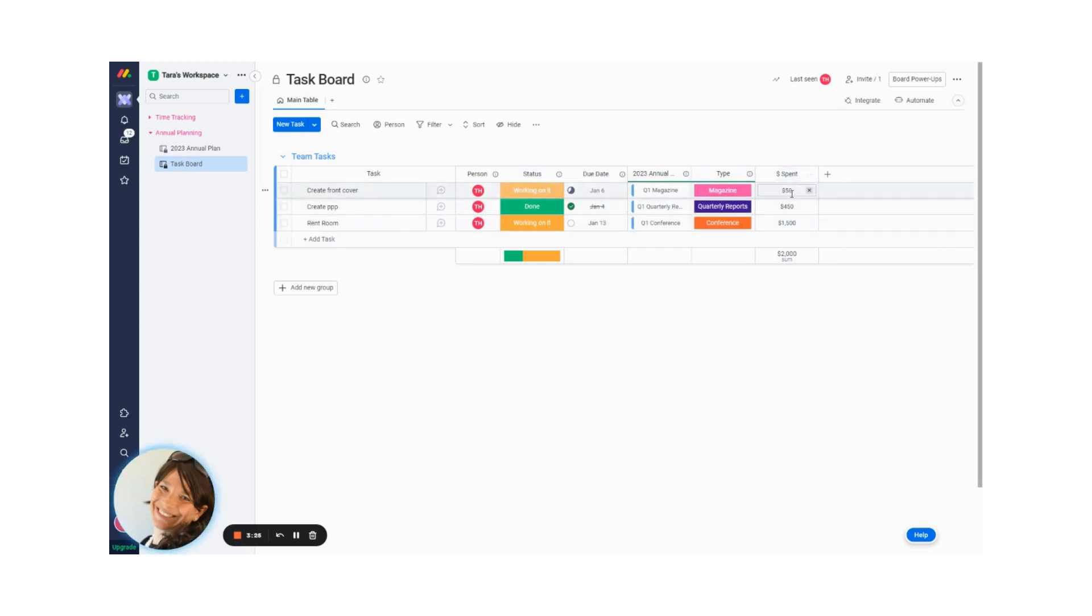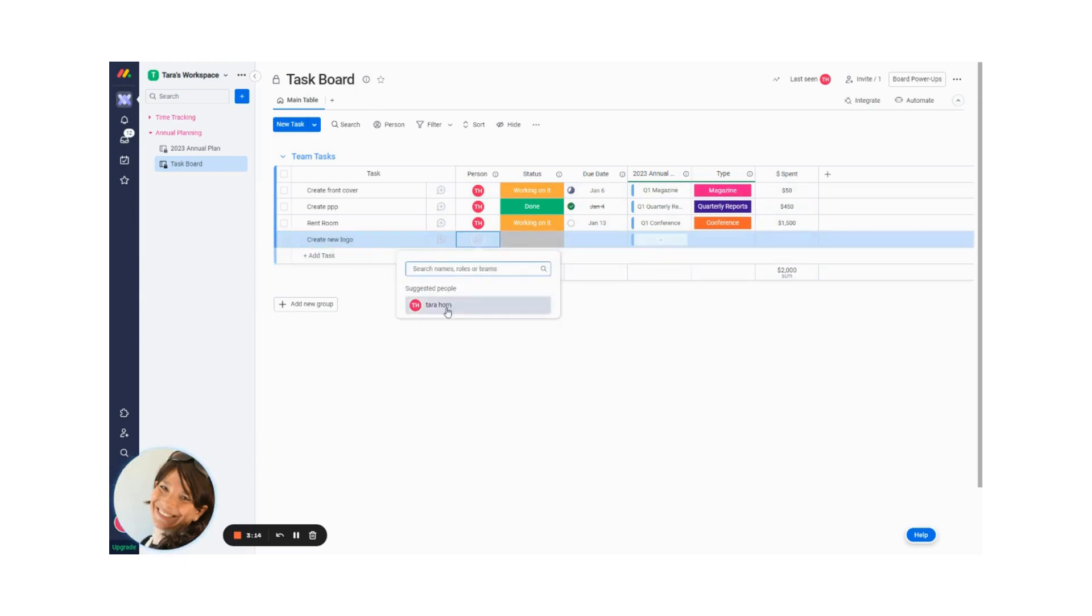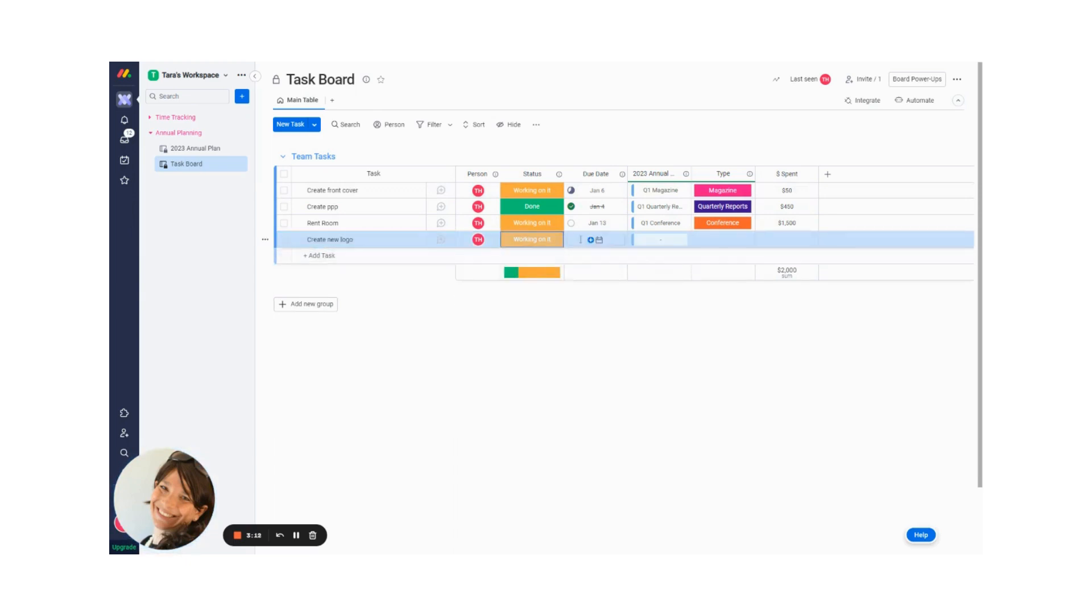Let's just say that this cost me $50. So you can see that I added my cost here. I'm actually going to do a new one. Let's just say I need to create a new logo for our magazine. I am going to assign it to myself. I'm going to click working on it.